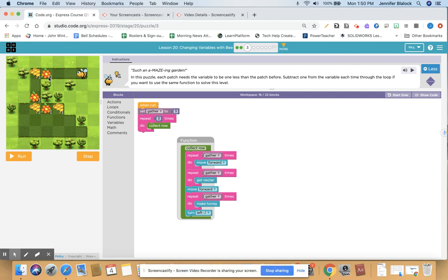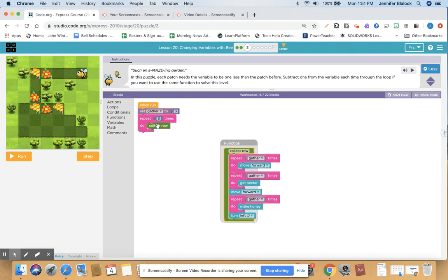This is exactly the same code we had a minute ago, but now we've got to go forward three times, get nectar three times, forward, get honey three times — then forward two times, get nectar two times, forward, get honey two times — then forward one time, get nectar one time, forward, get honey one time. So instead of being two all the way through or three all the way through, it goes three, two, one. At the very beginning, I want to set gather to three, because at first I need to go forward three times and get nectar three times.